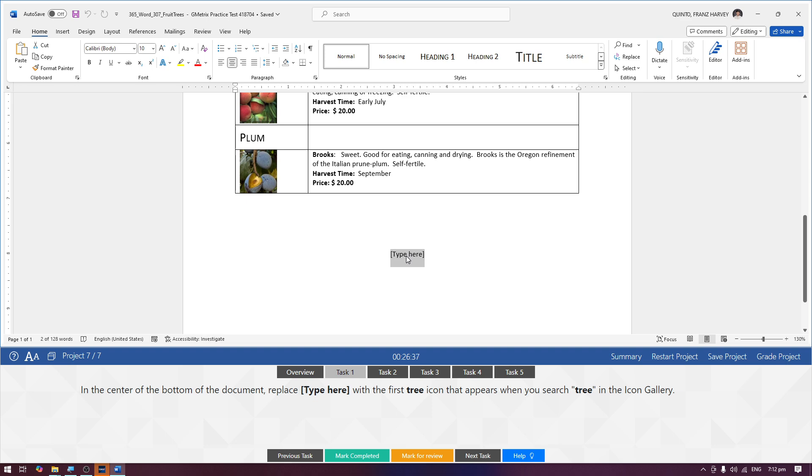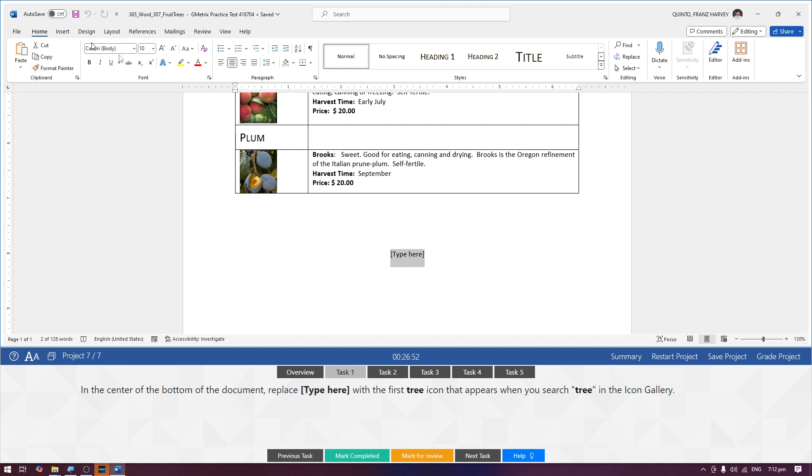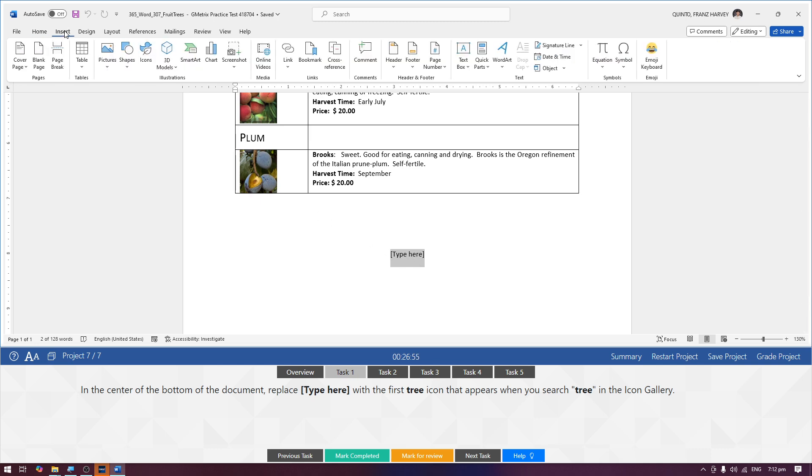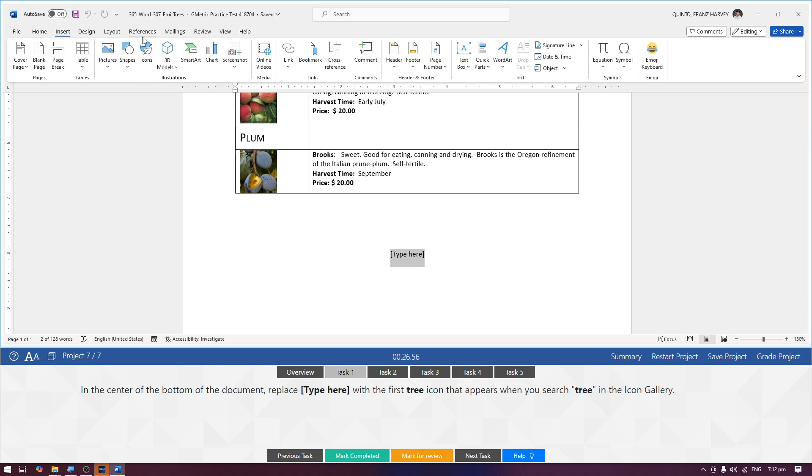Let's select the type here. When you click it, it will automatically select. Replace type here with the first tree icon that appears when you search tree in the icon gallery. While selected, punta tayo kay Insert Tab, and then kay Icons Gallery.